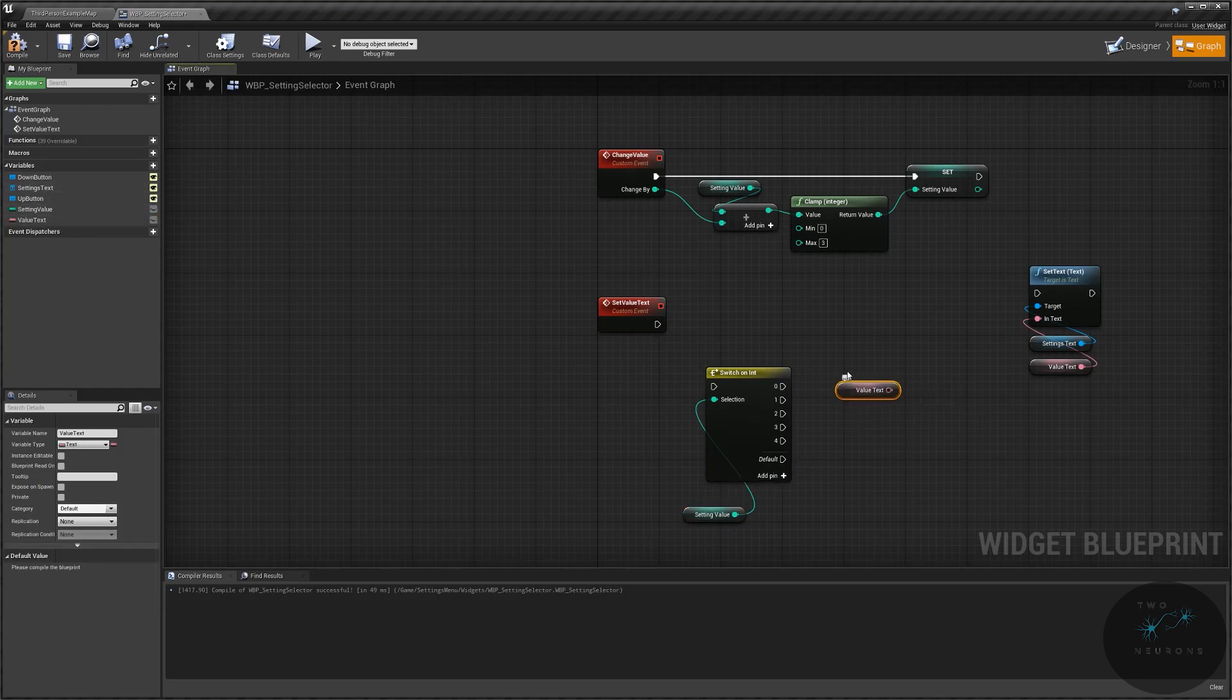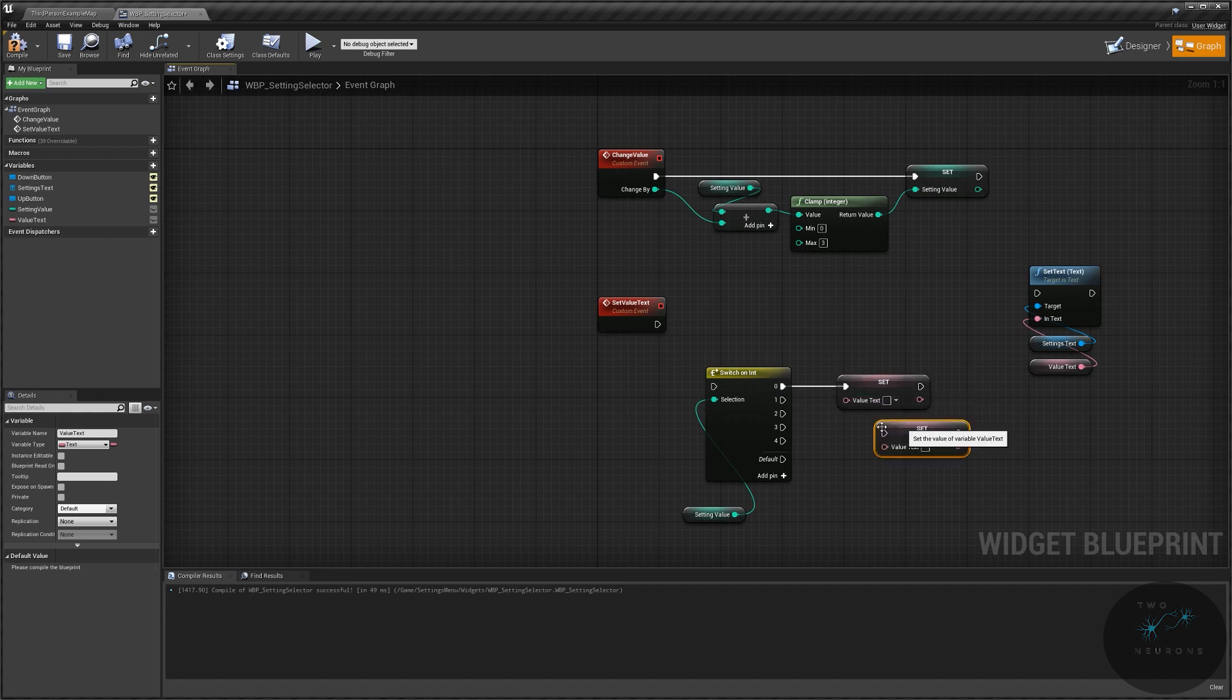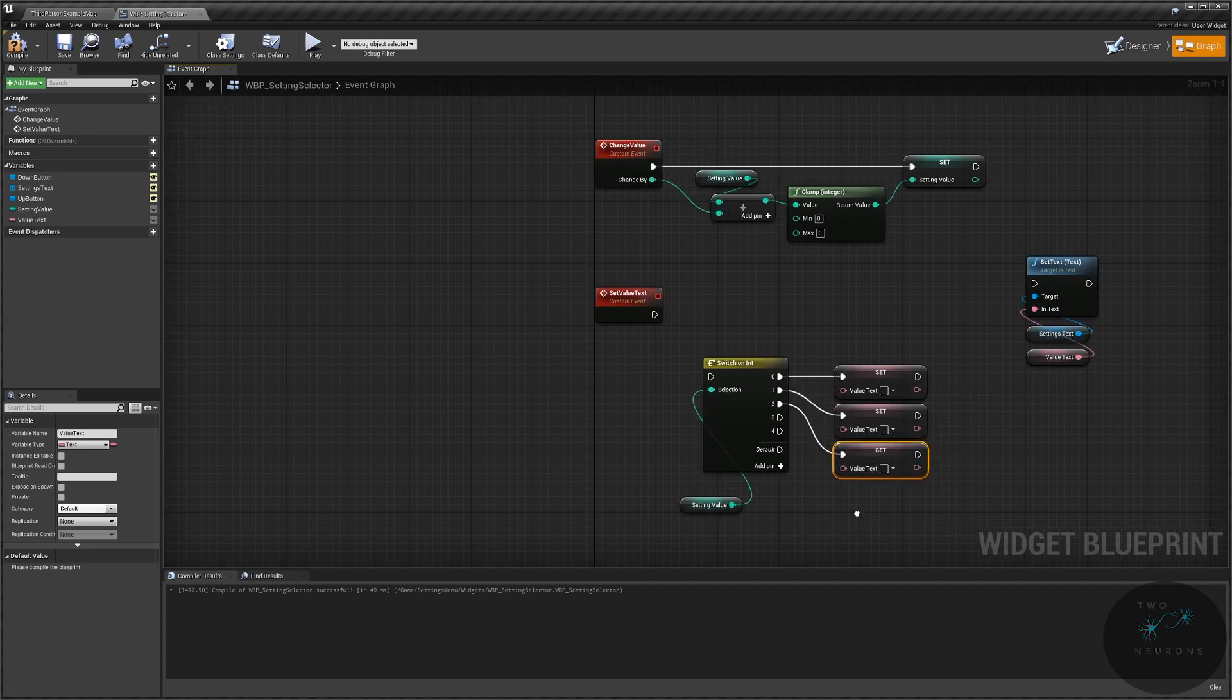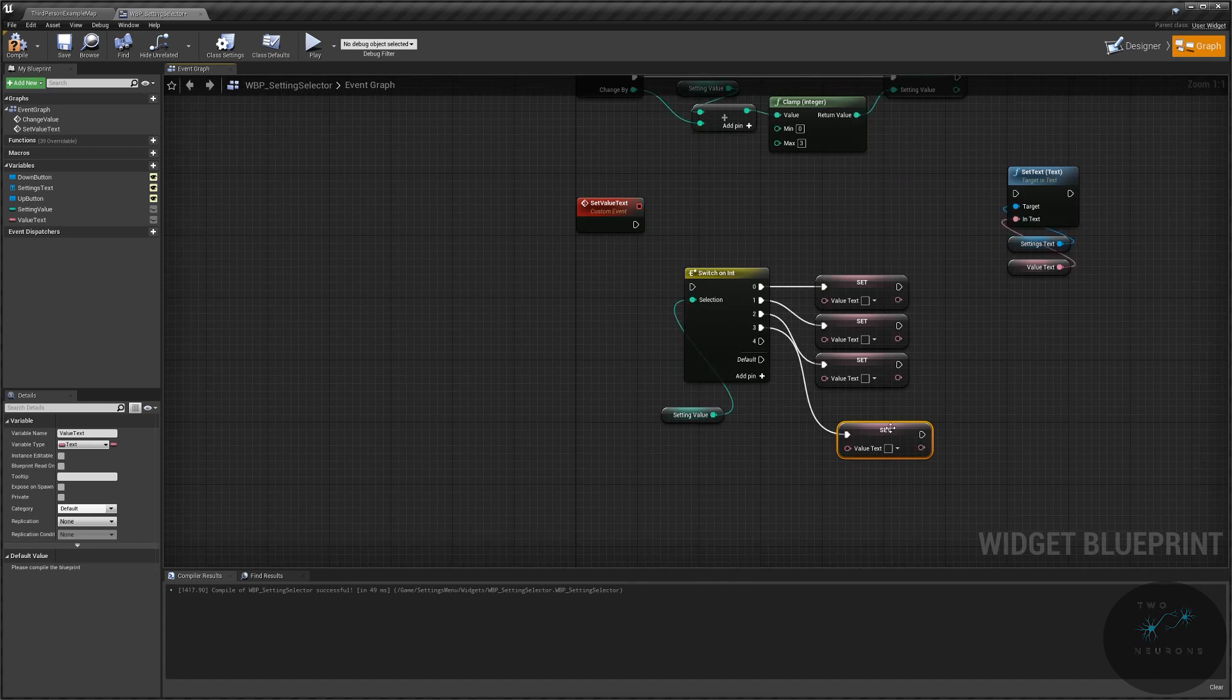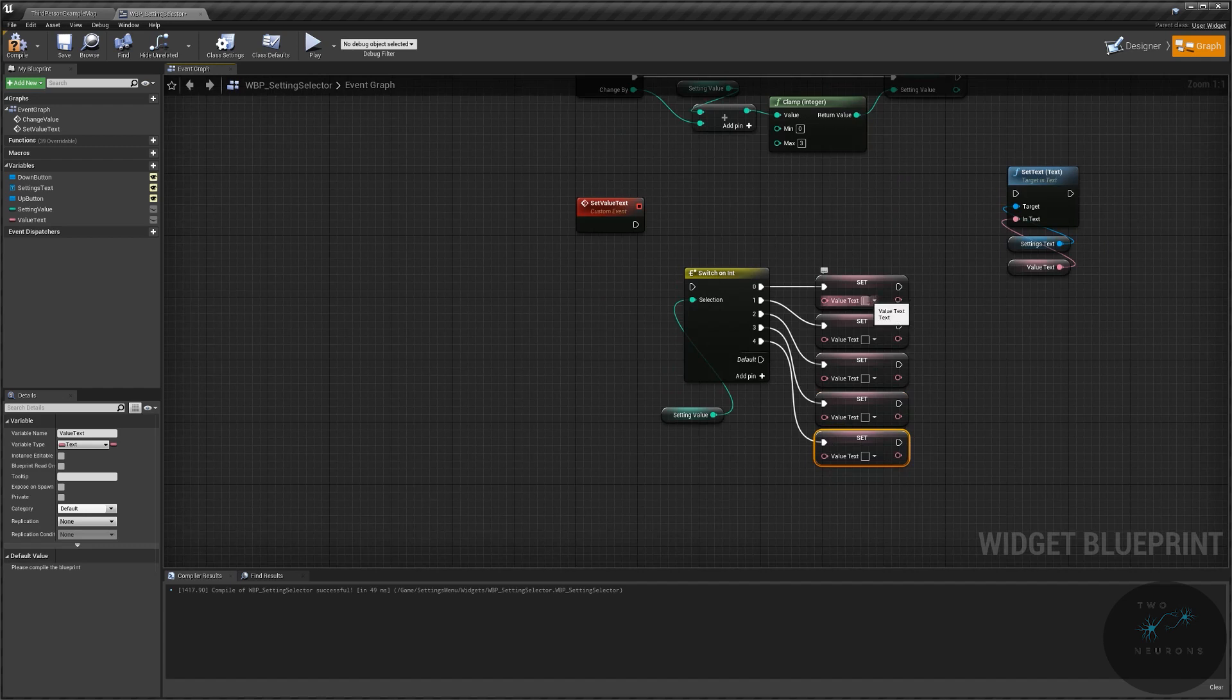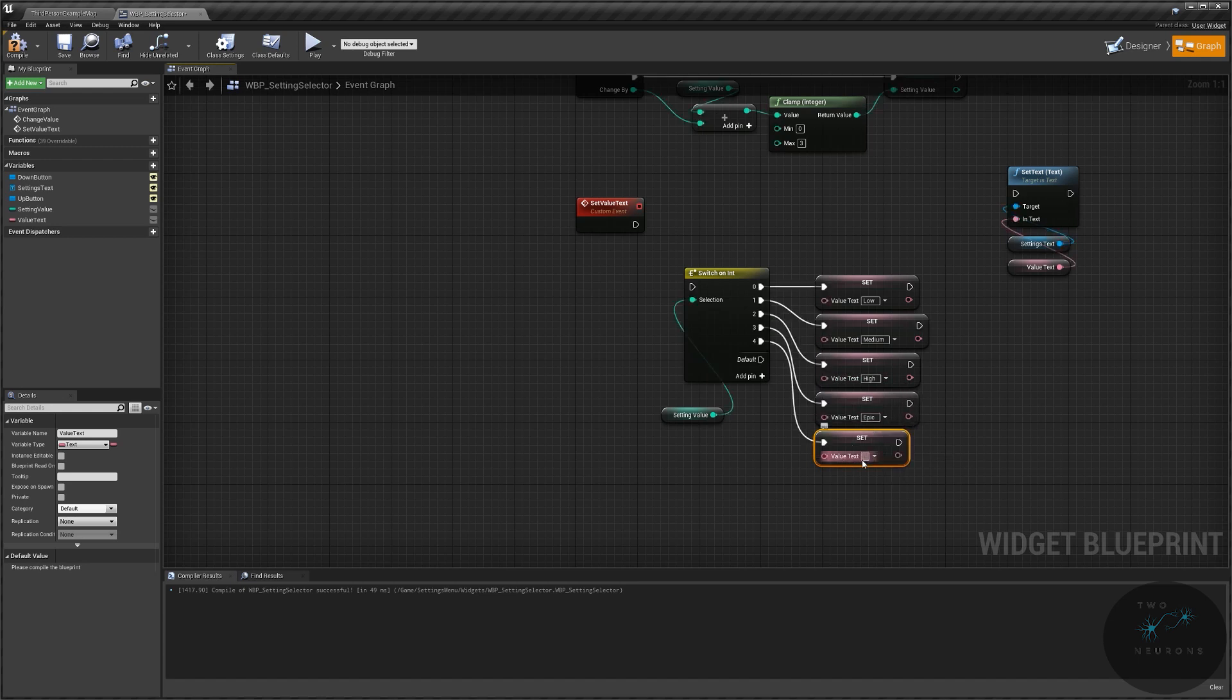So we're going to take a value text, we're going to set value text. Plug that into there and just duplicate it down. We'll do low, medium, high, epic, and custom.